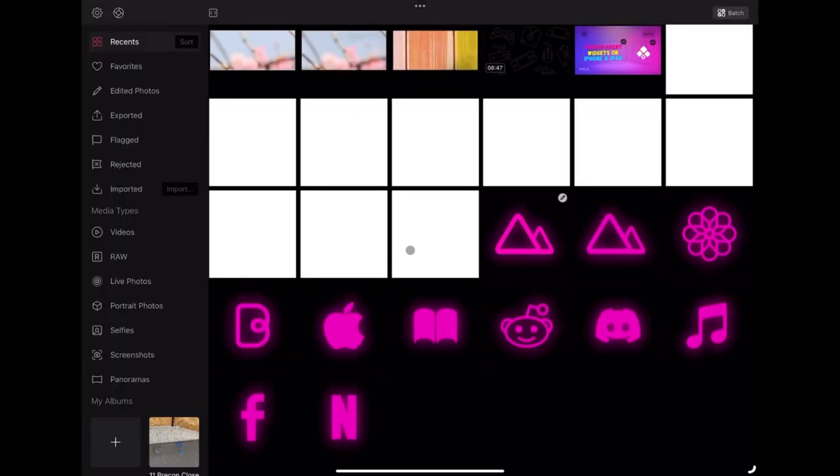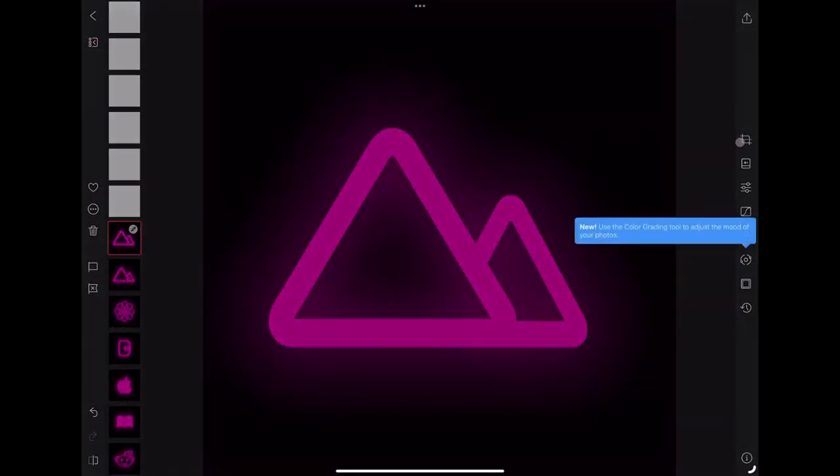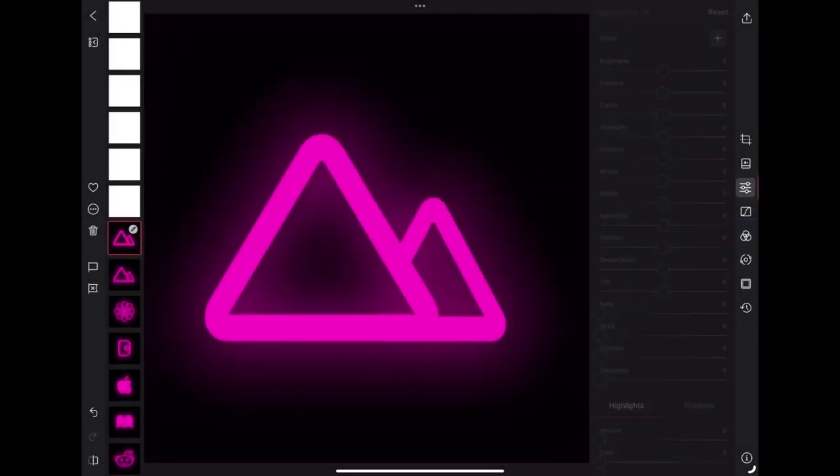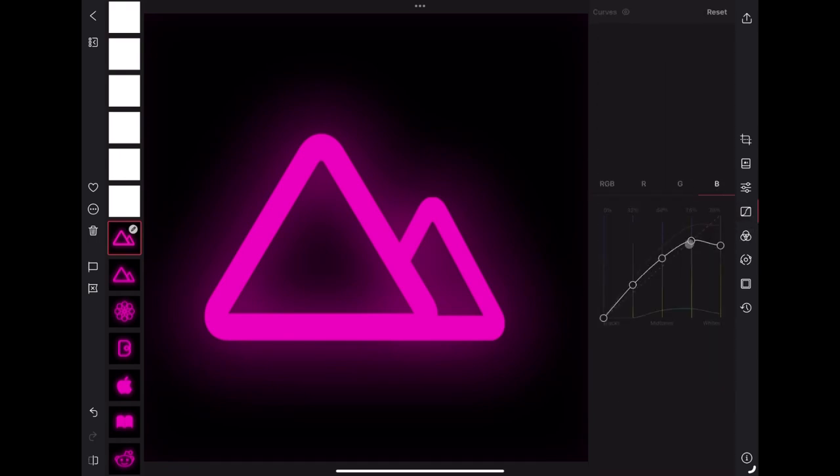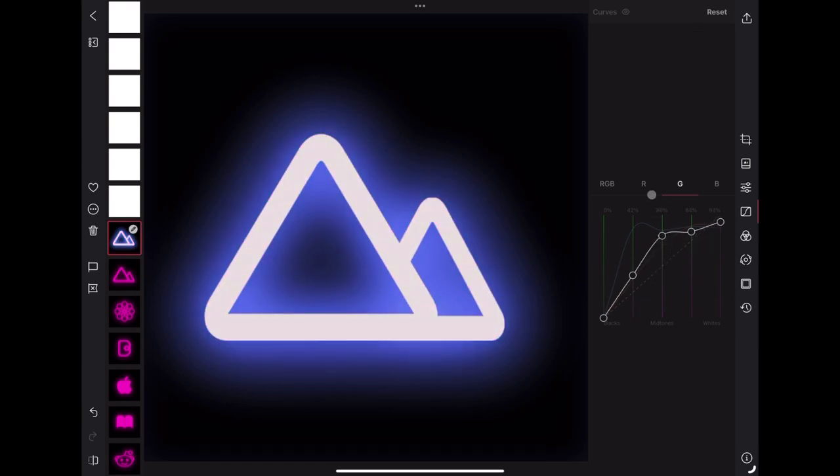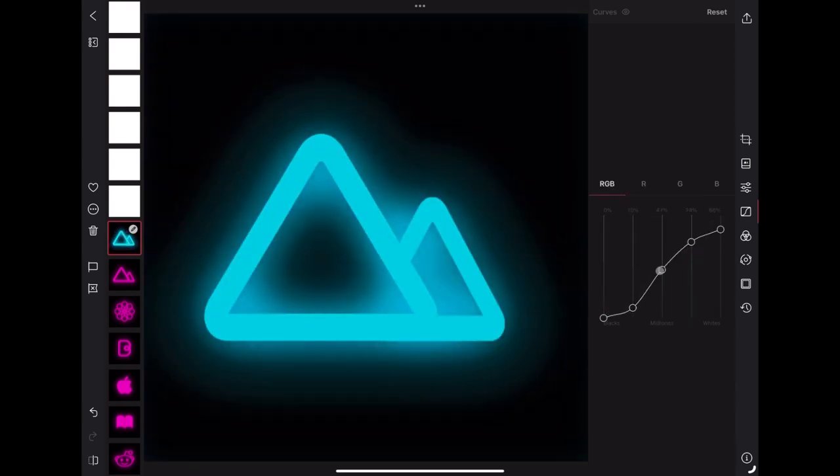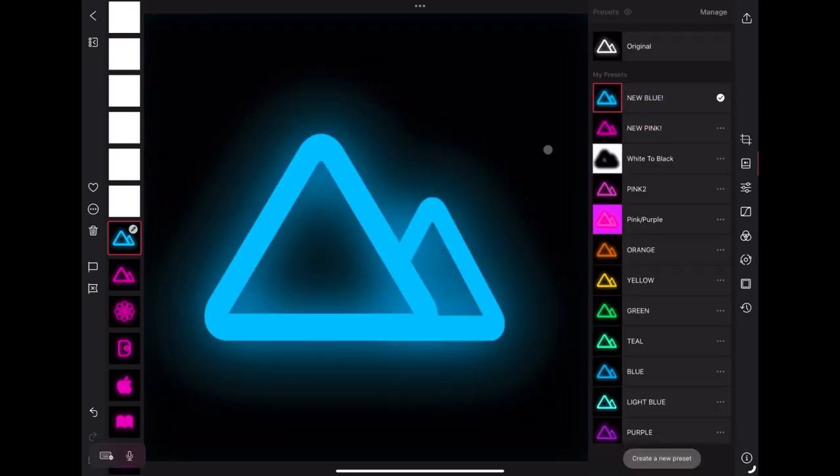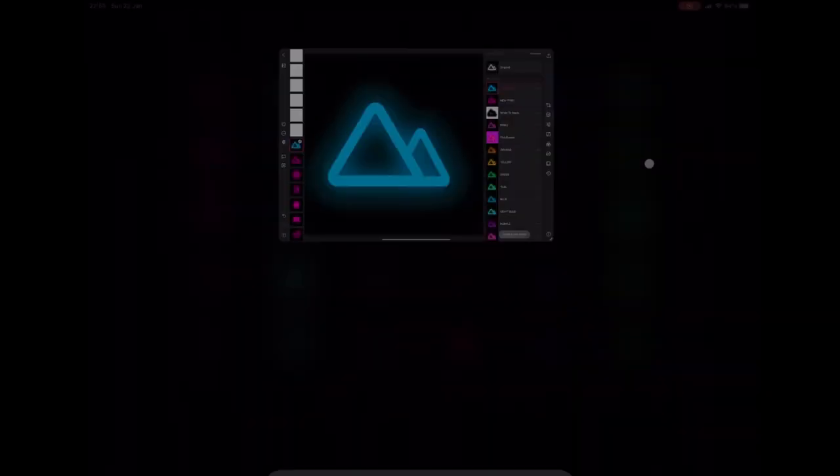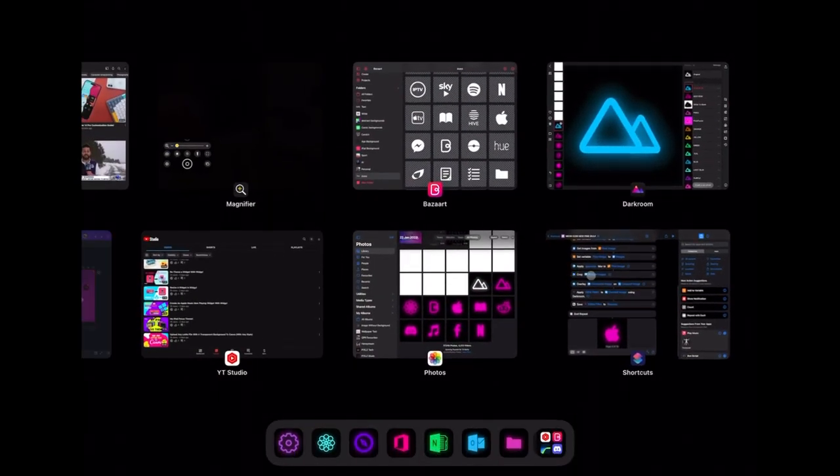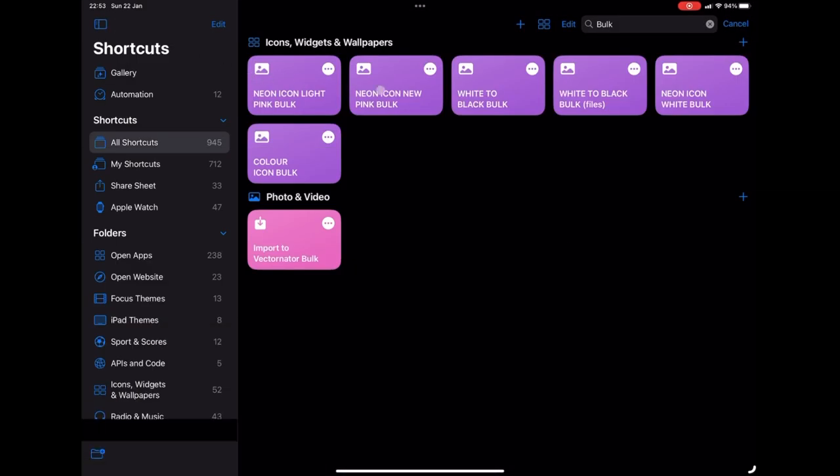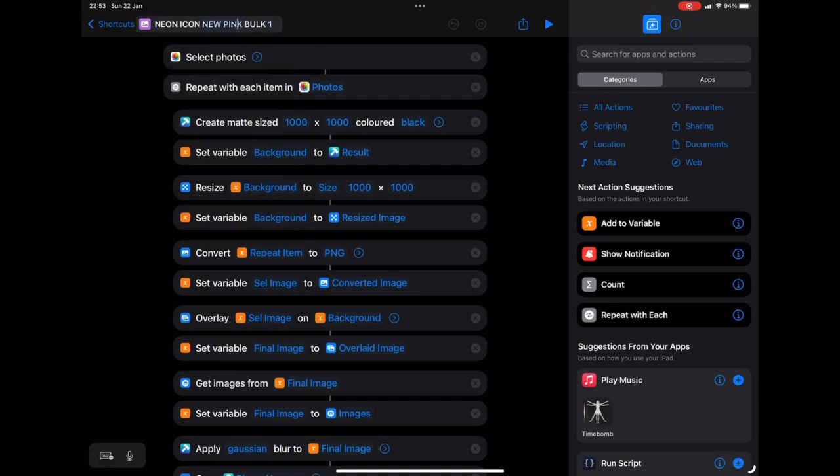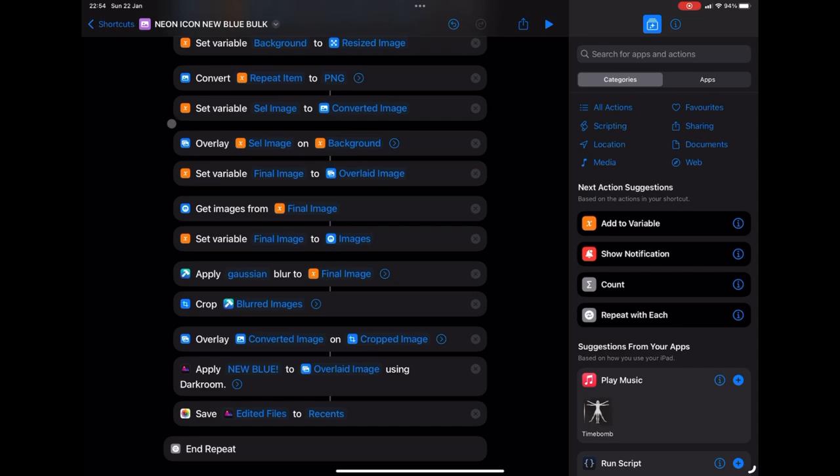So I'm going to do a very similar thing. But this time, I'm going to just edit what I've already started. So I'm going to fast forward through this and now we've got a nice bright blue icon. So we're going to save that preset as new blue and I'm going to duplicate again and rename and we're going to find the filter, change it to new blue and run the shortcut.